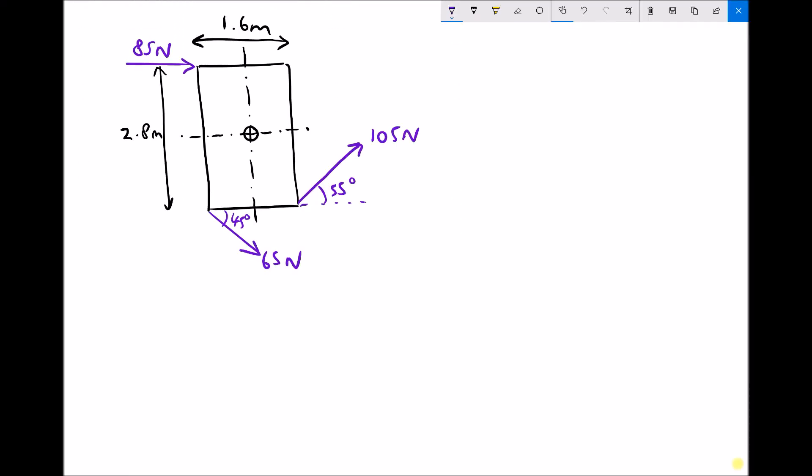Up to this point, we've only been looking at the first condition for static equilibrium, and that condition states that the sum of the forces must equal zero in order for an object to be in static equilibrium. So what we've been doing is we've been treating objects as a point in space. We haven't looked at the physical dimensions of that object up until now. But what we're going to start to do is treat objects as they actually are, which is where they have physical dimensions.